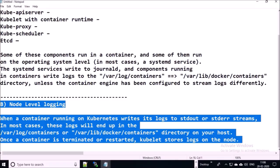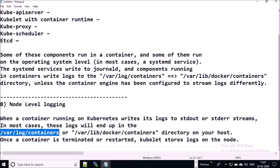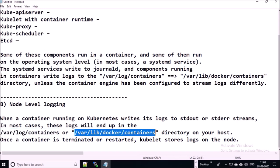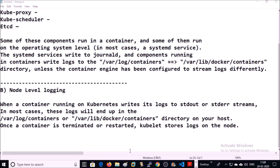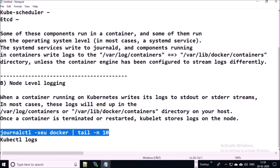We will mount this path in the Fluentd configuration file so that Fluentd can read logs for containers. Second is node level logging. When a container is running on Kubernetes, it writes logs to stdout or stderr. In most cases, these logs will end up in the location /var/log/containers or /var/lib/docker/containers. You can access these logs via journald or kubectl.